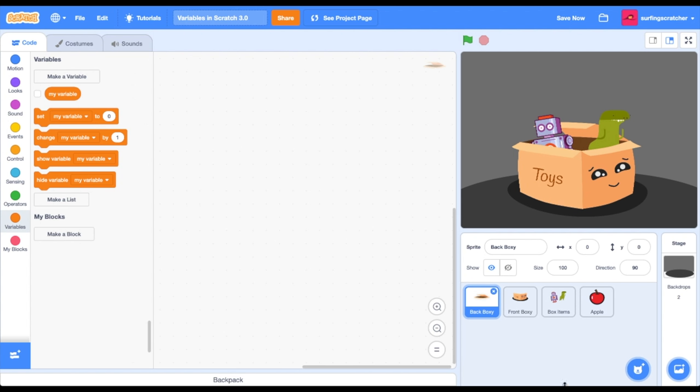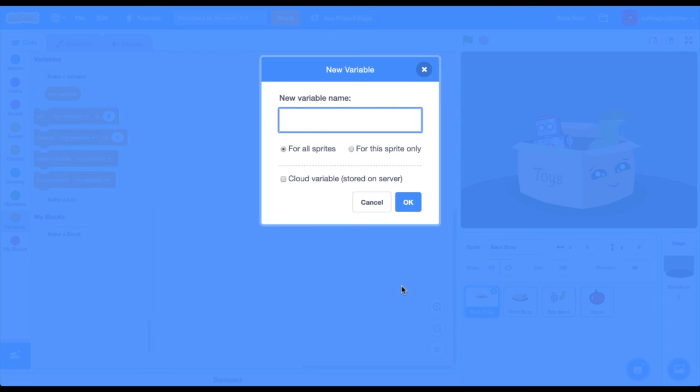So how do you add a variable in Scratch? Well, we're just about ready to do it. Head on over to the orange variables category. Press it if you haven't and head up to 'make a variable'. You're prompted with this dialog box. Type in the word 'toys' and leave everything as is. I've got a card in the top corner that will link you to a video that will explain this in further detail. Press OK.